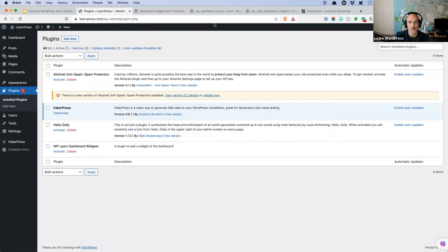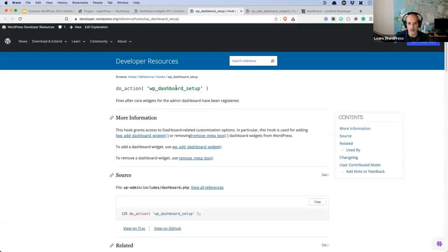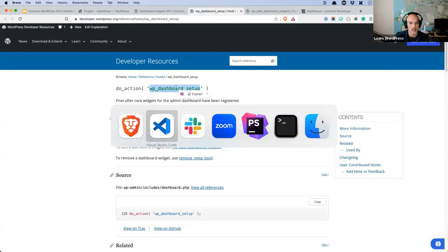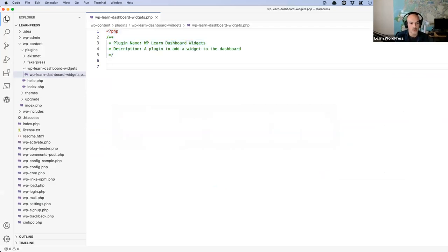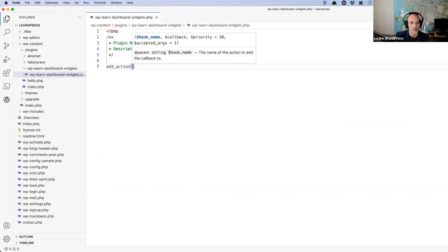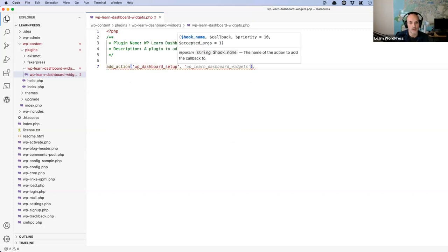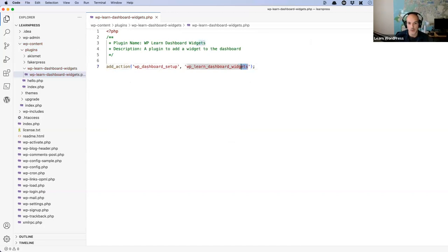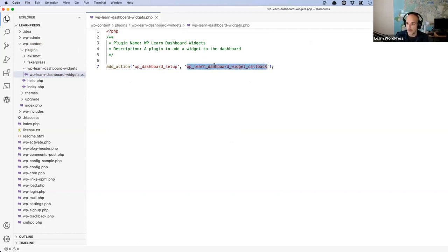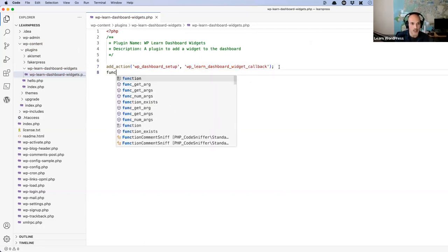Now we need to use the wp_dashboard_setup hook. I like to register my hook callbacks early on and then have the callback function below. So: add_action('wp_dashboard_setup', 'wp_learn_dashboard_widget_callback'). There is my action I'm hooking into, and there is the function that will be called when that action hook runs. Now I need to create that function.